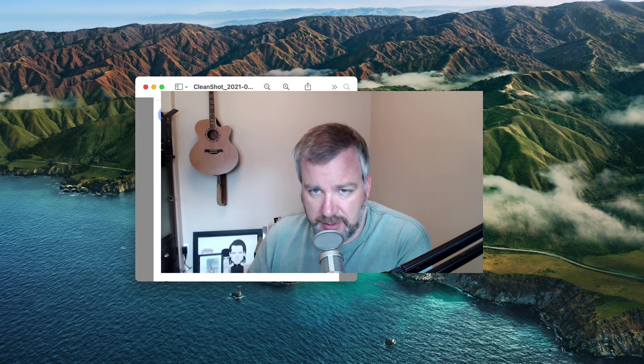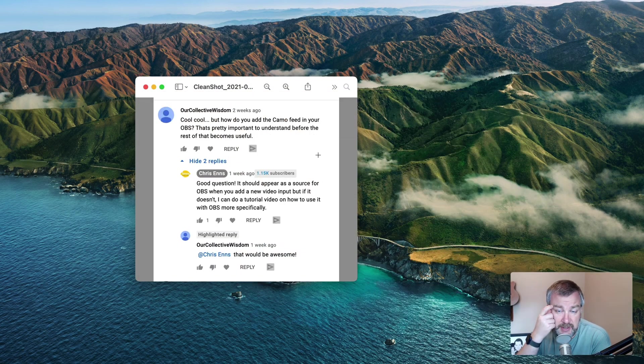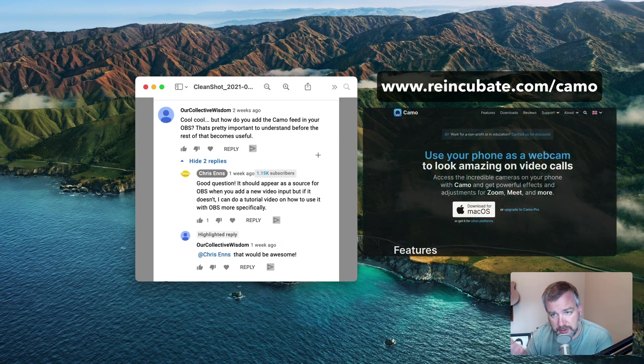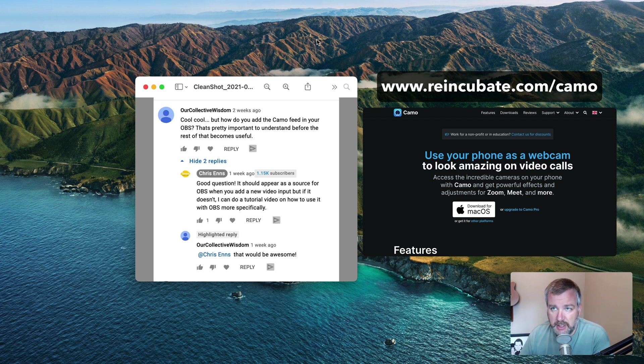Hey there YouTube friends. A little while ago, our collective wisdom asked about how to put the Camo feed into OBS. So Camo, if you're not familiar,